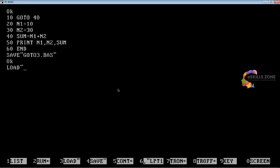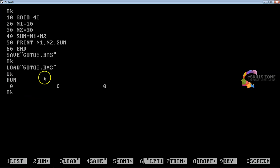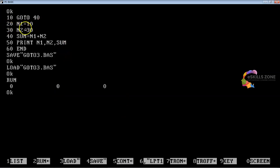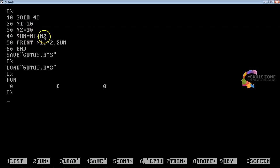We will load it by pressing the F3 key and typing goto3.bas. Now we will run it. Here you can see the value of n1 is 0, n2 is 0, and sum is 0. But if you see at line number 20, 10 is assigned to n1, meaning 10 is stored in n1. At line number 30, 30 is assigned to n2. And at line number 40, n1 plus n2 are added together, which makes 40.